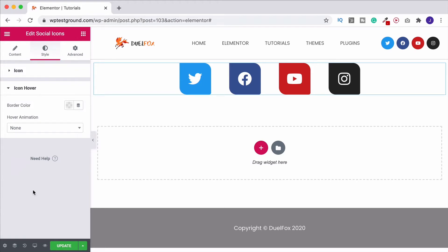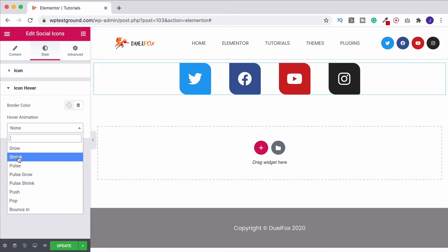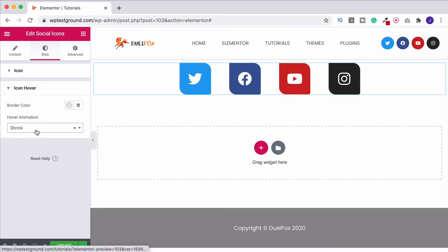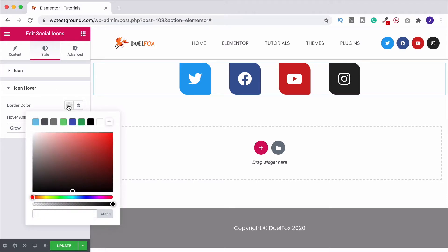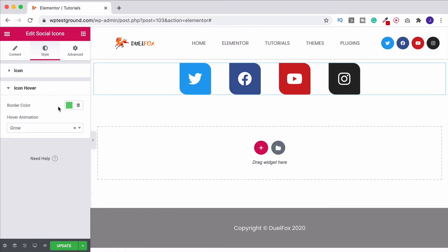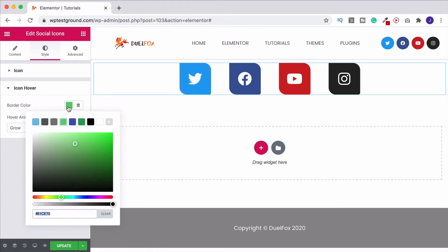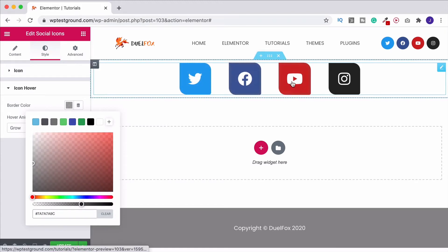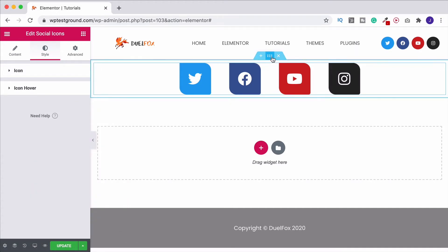Just below you have icon hover — here we can change the hover animation. If I change it to shrink, when I hover over it it gets smaller; or grow and it gets bigger. You've got a few options in the list. I'm going to leave it on grow. Then we've got the border color for hover only — so if I change it to green, when I hover over it we suddenly get that green border appearing. That's why I made it transparent on the normal view — it only appears on hover. I'm going to set it to a light gray with low opacity.